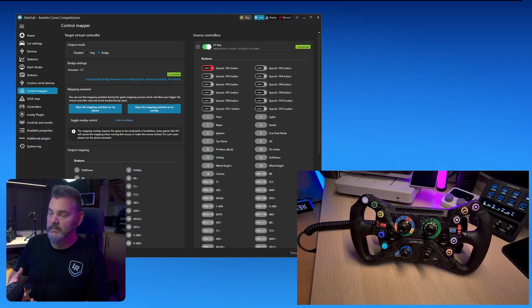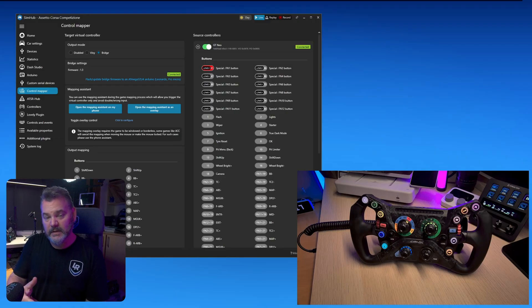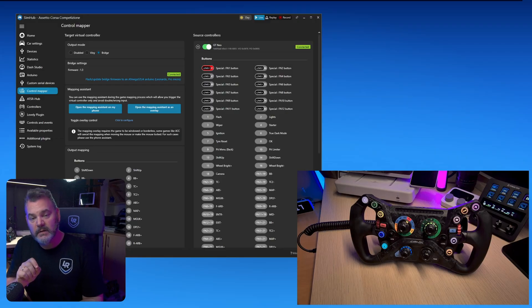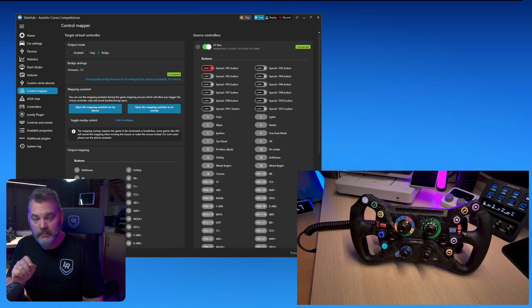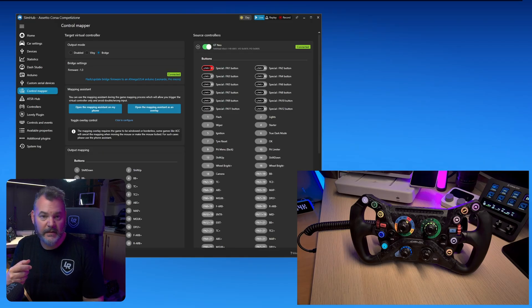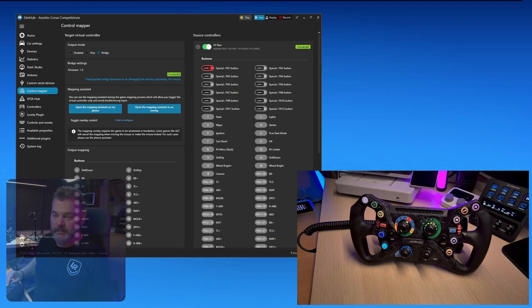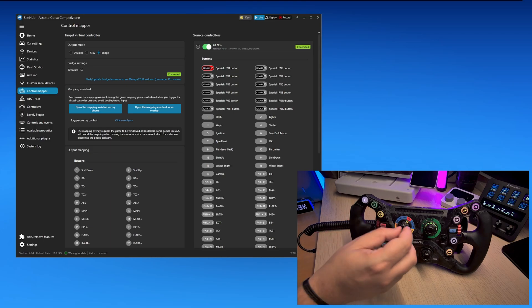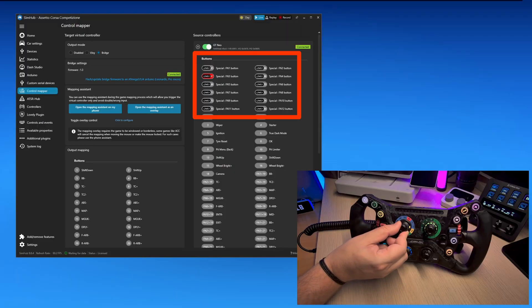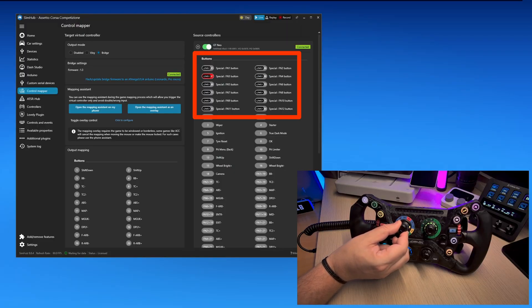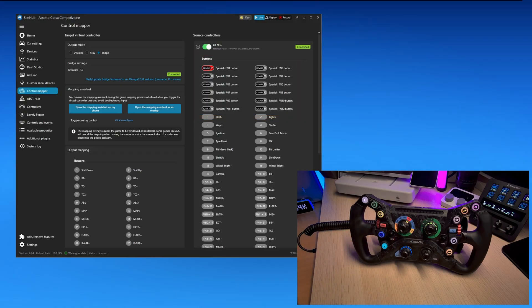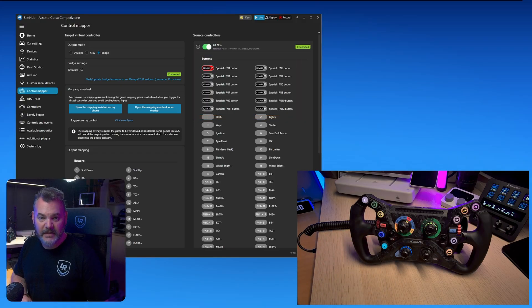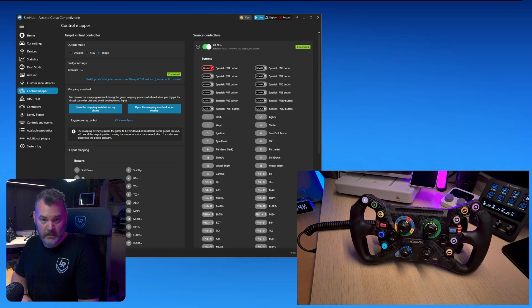As you can see in SimHub, everything has been mapped. You'll also note now that when I change the position of the multi-function dial, it gets highlighted inside of the control mapper. Let me show you here. You can see as I'm moving the dial from brake balance to traction control to traction control 2 to ABS, the actual buttons are being highlighted inside of SimHub.